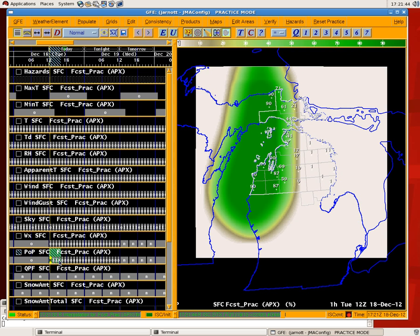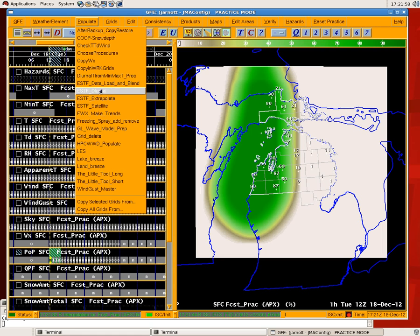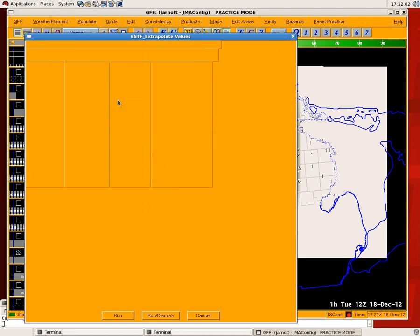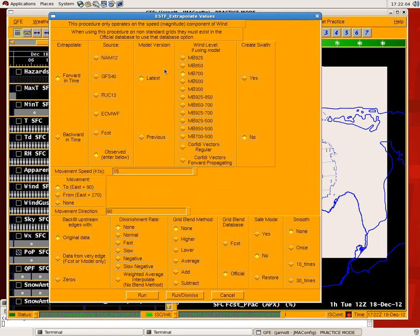To do that, you select the PoP grids of interest — the first one is the key one you're going to start with, which will be moved and interpolated. Then you choose how many hours in the future you'd like to interpolate. Under the Populate menu, or wherever it's housed locally at your office, you can find the ESTF Extrapolate Tool. It comes up with a bunch of options. The first option is which direction do you want to go in time — forward or backwards. Obviously here we want to go forwards.